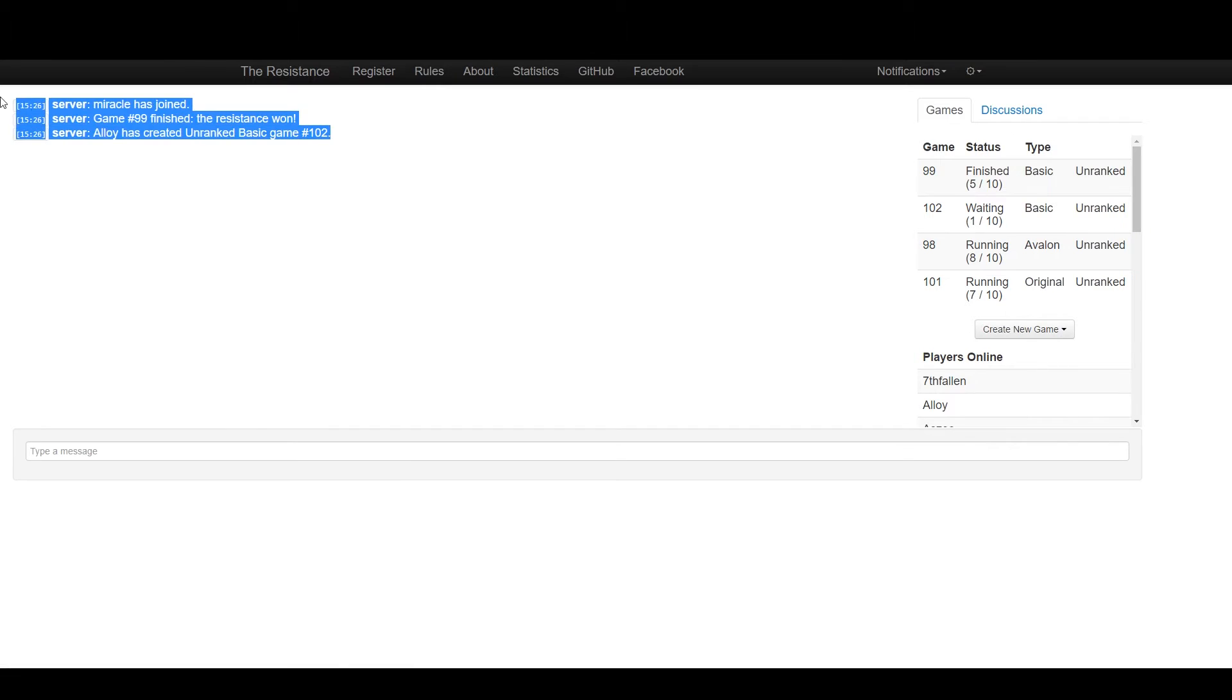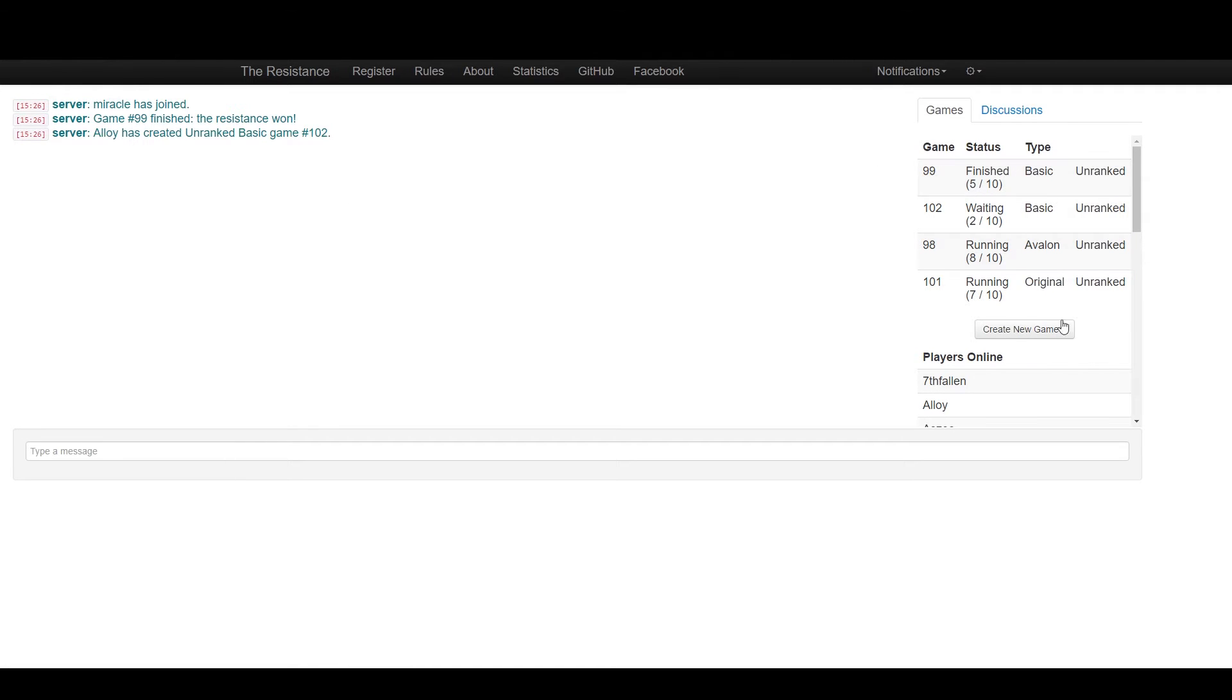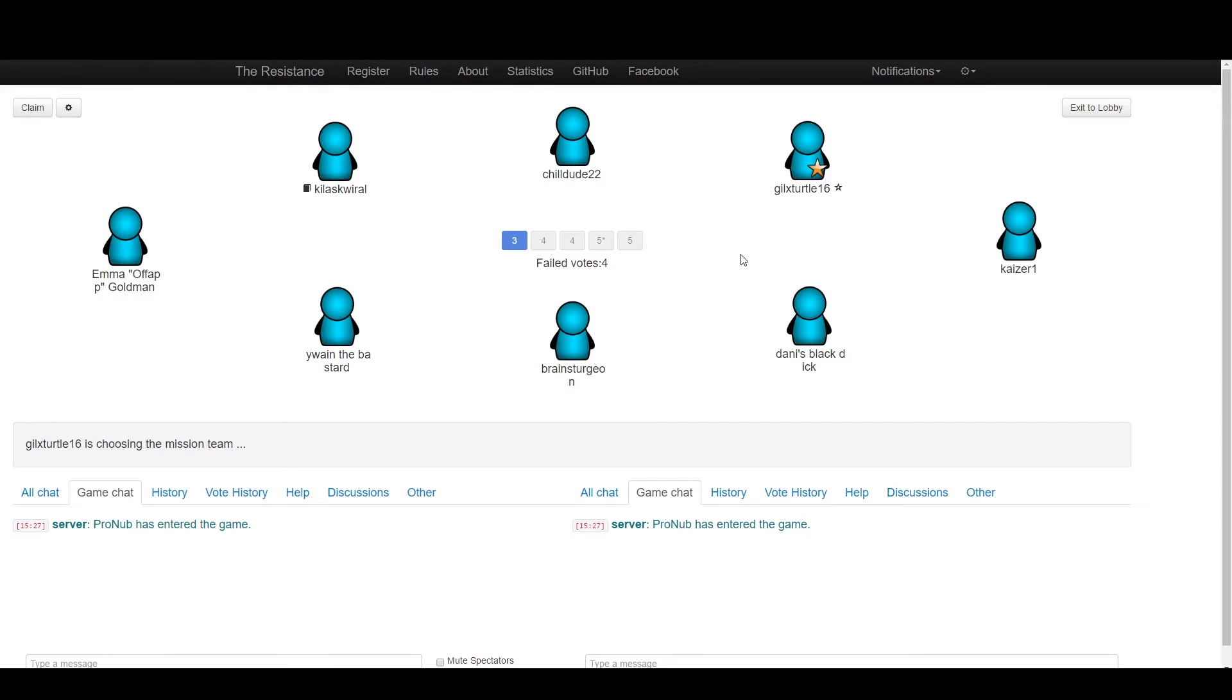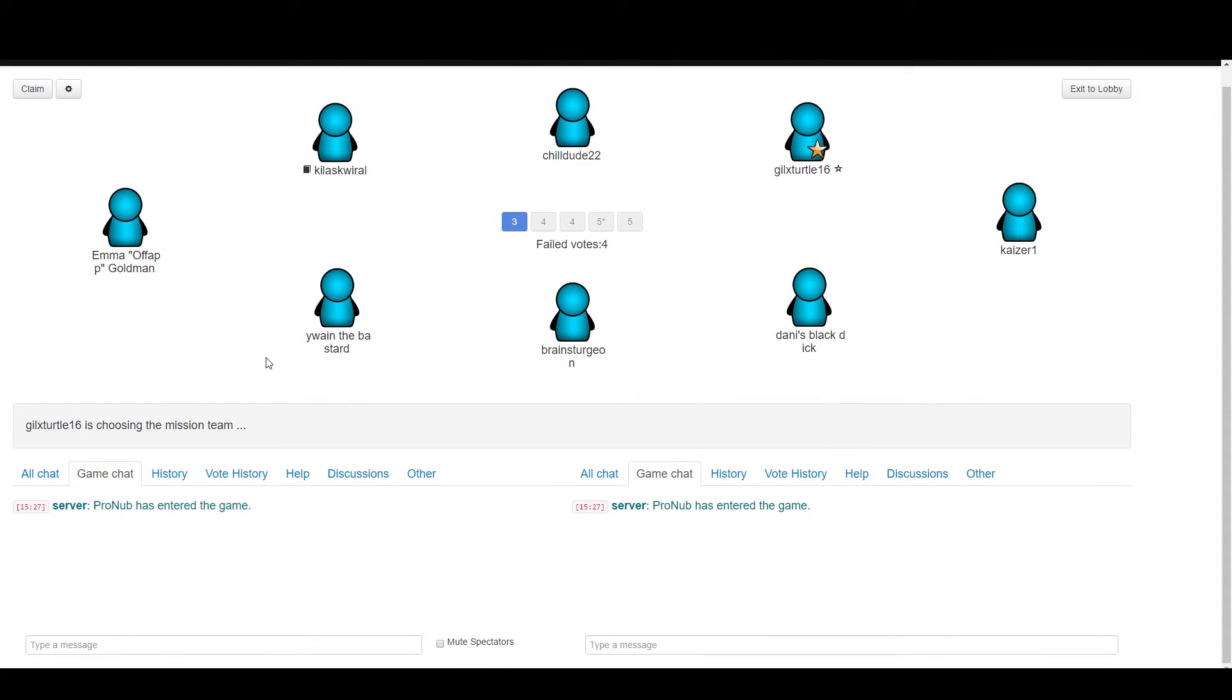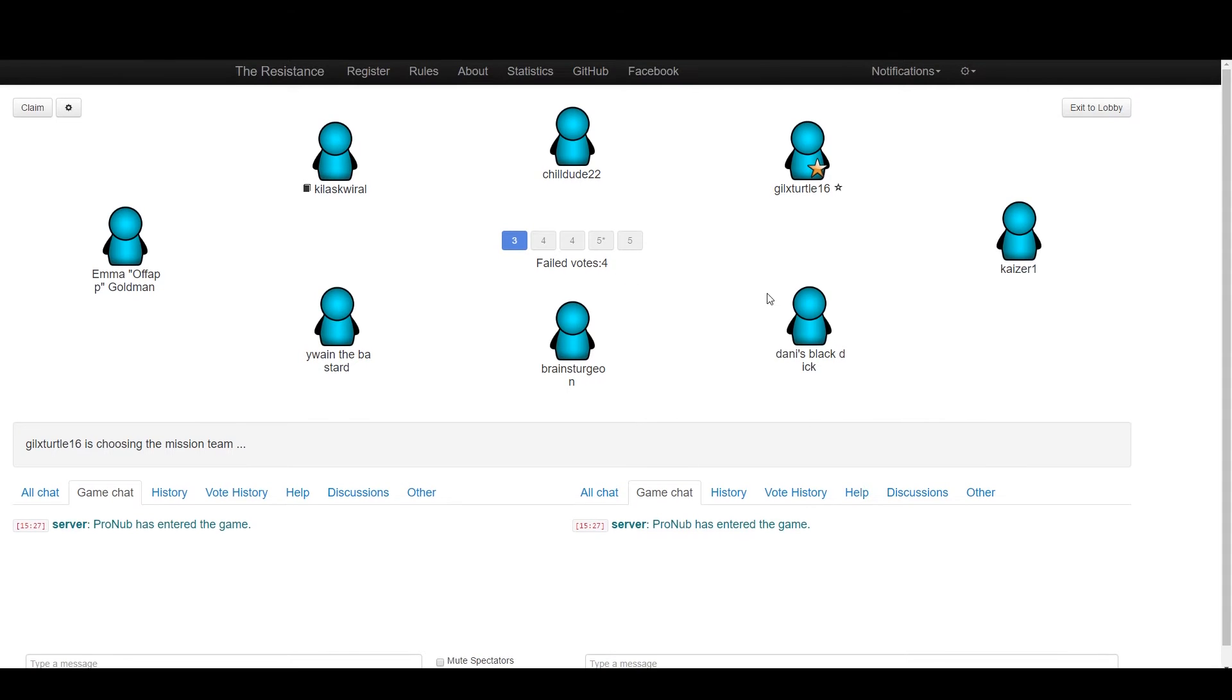This is the main chat or the old chat. On the side here you have the games, the current games. At the moment we're going to look at Avalon—it's running, there's 8 out of 10 players, it's unranked. Once you click on that, you can see all the players inside, and this is the game screen.